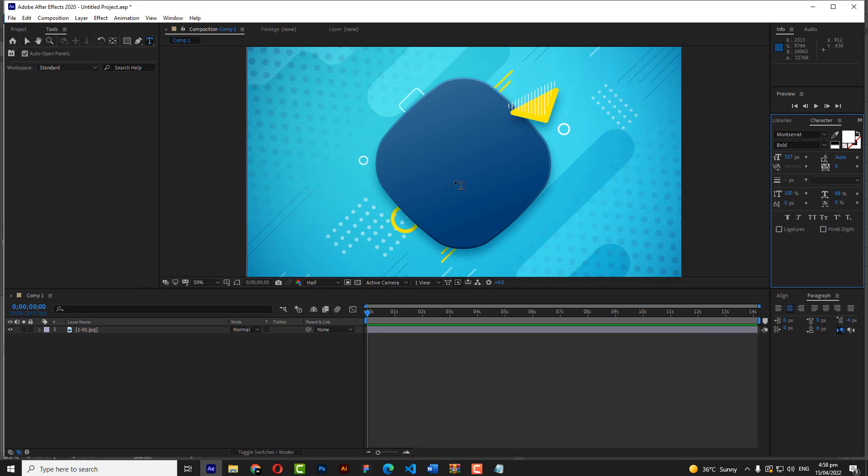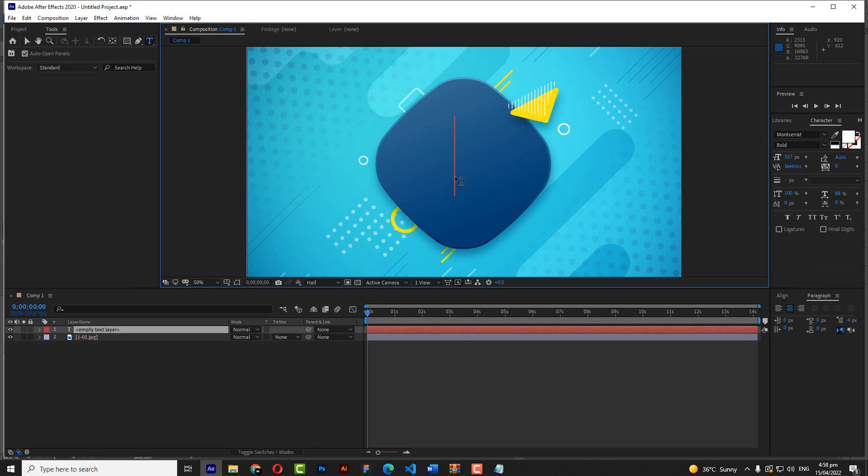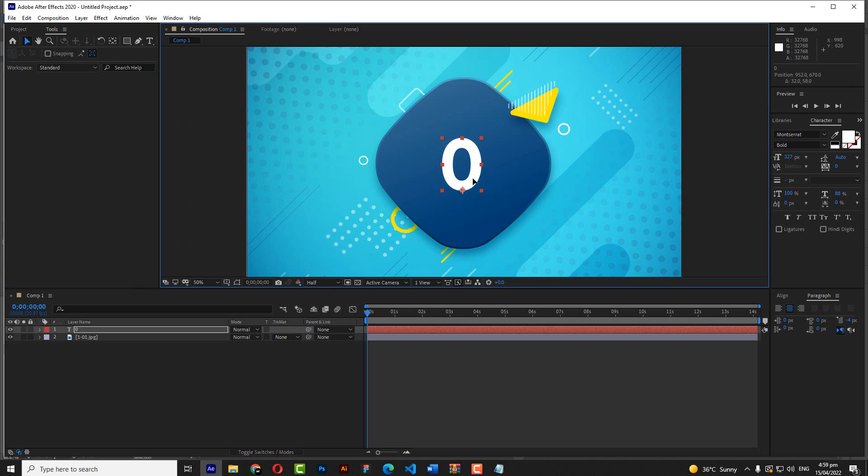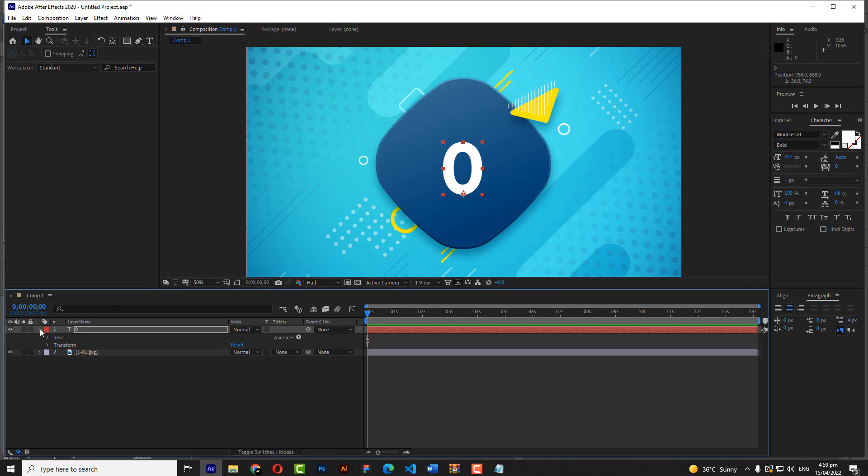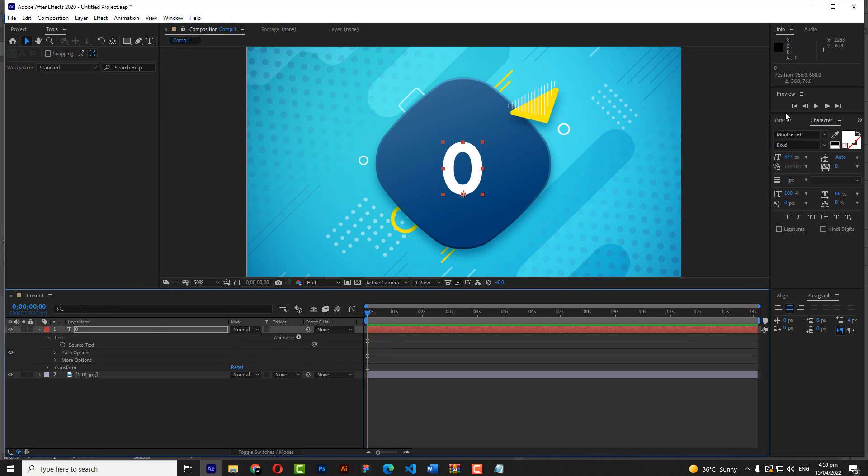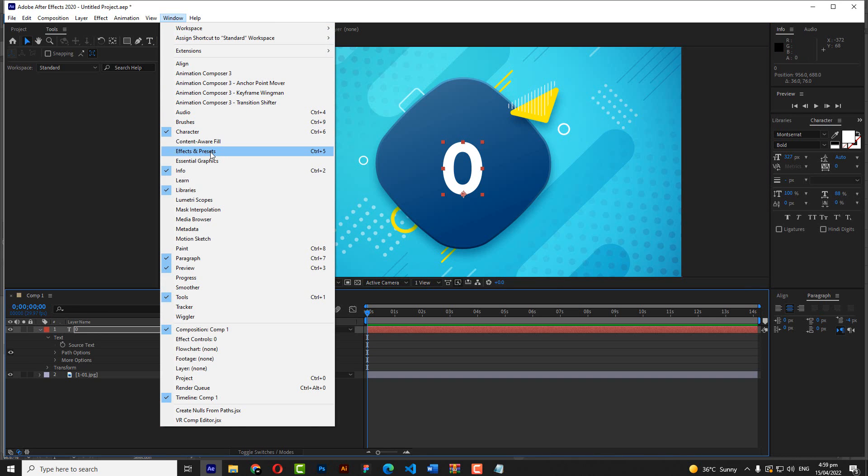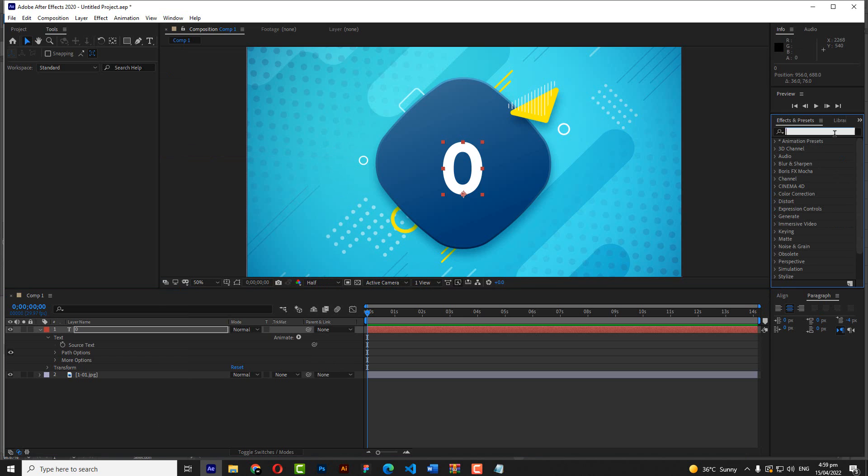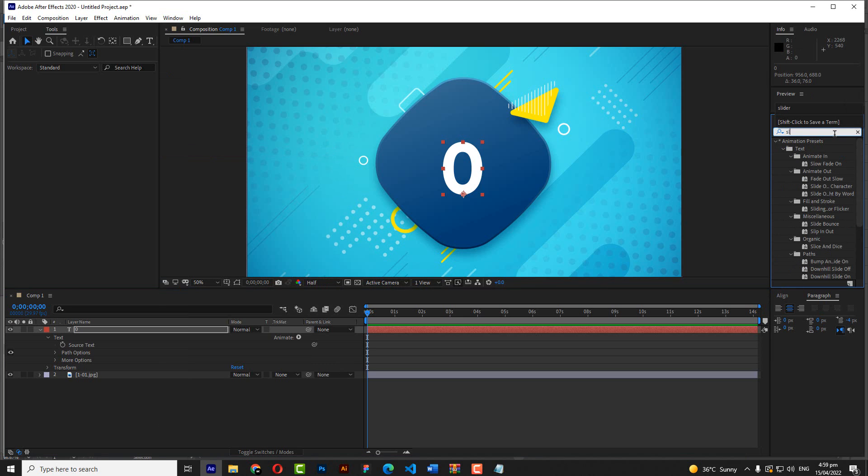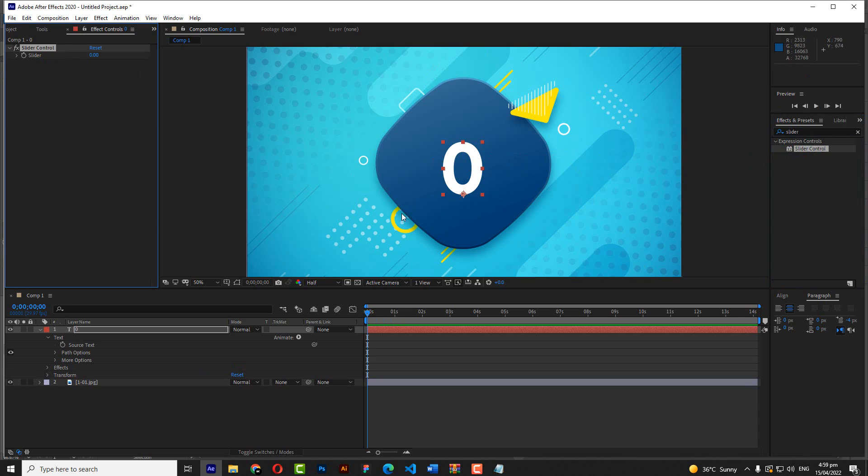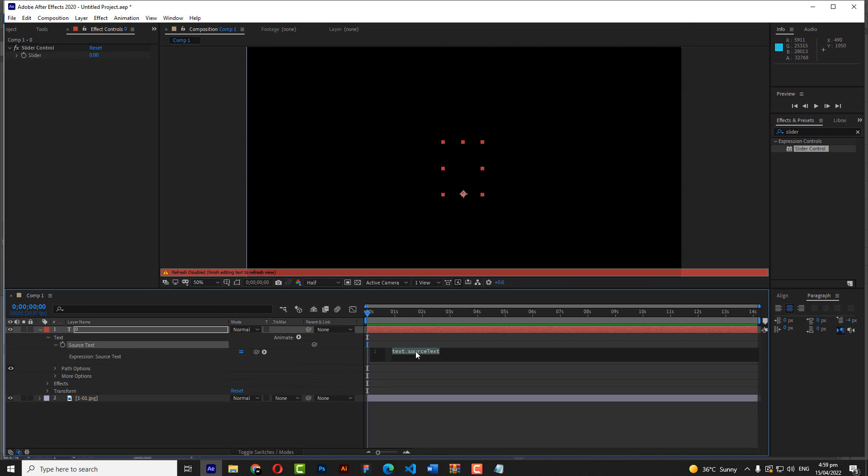Hi everyone, start the work by writing the text. After that, go to Effect and Presets and write slider and paste it onto the text. Hold Shift plus Alt and click on the icon.